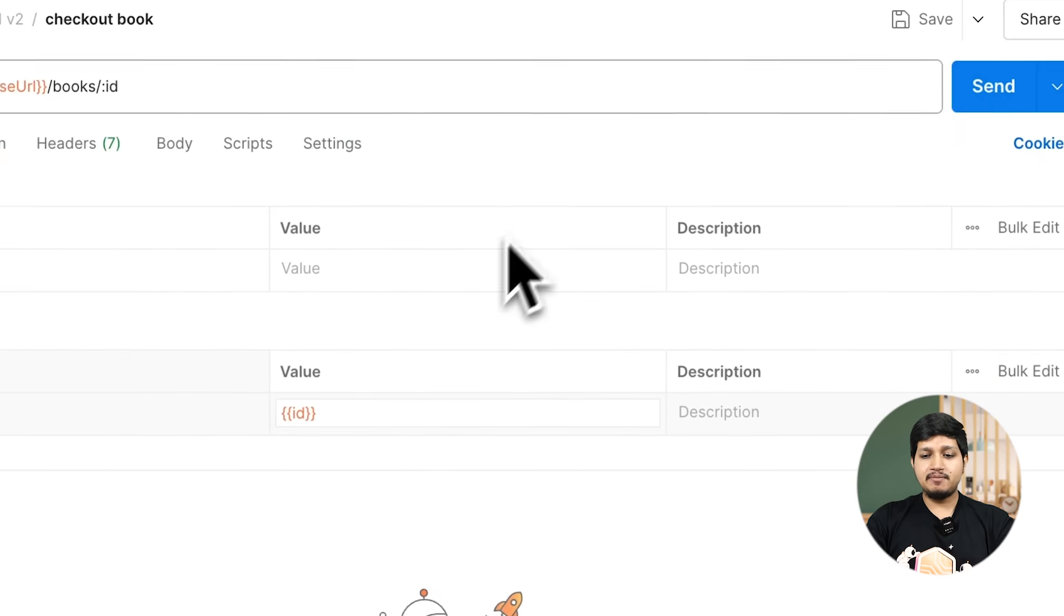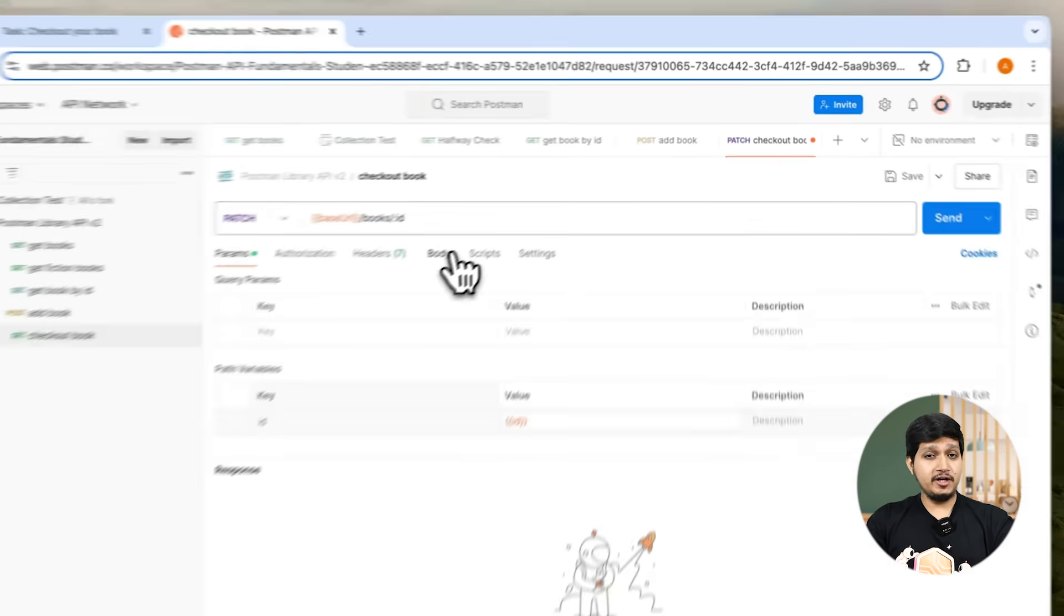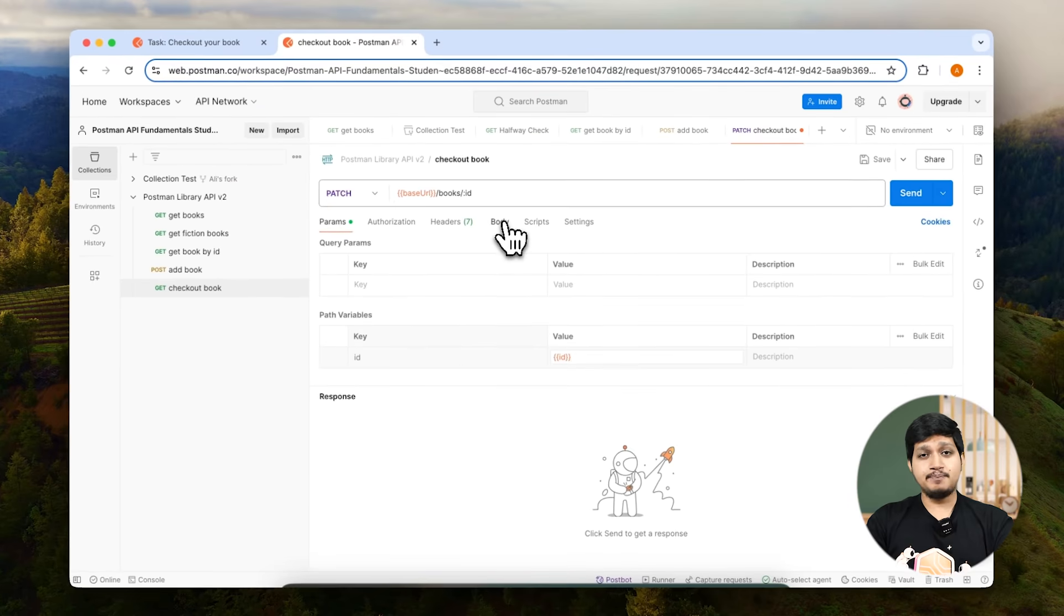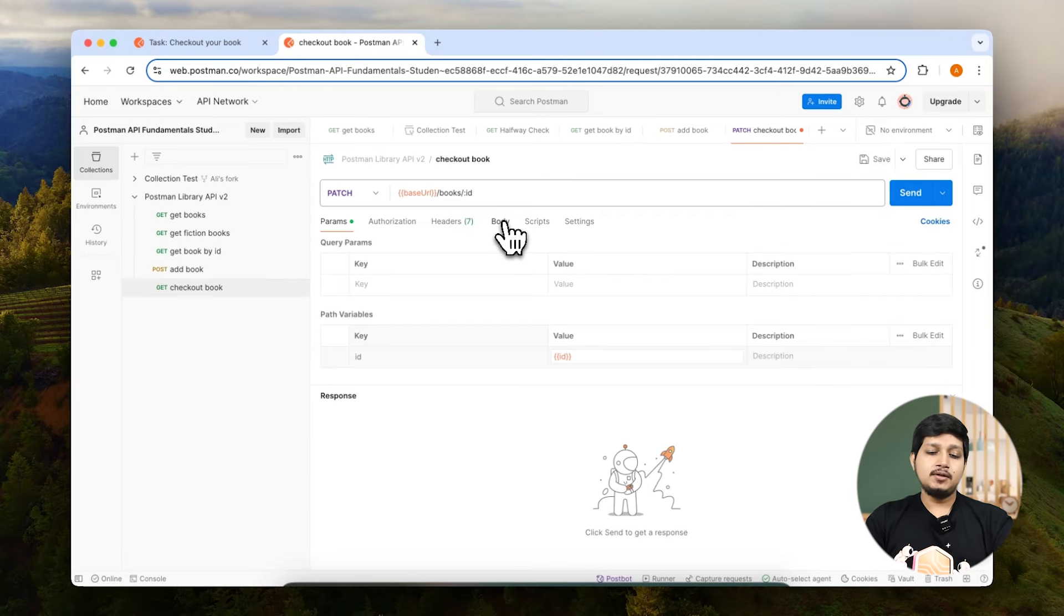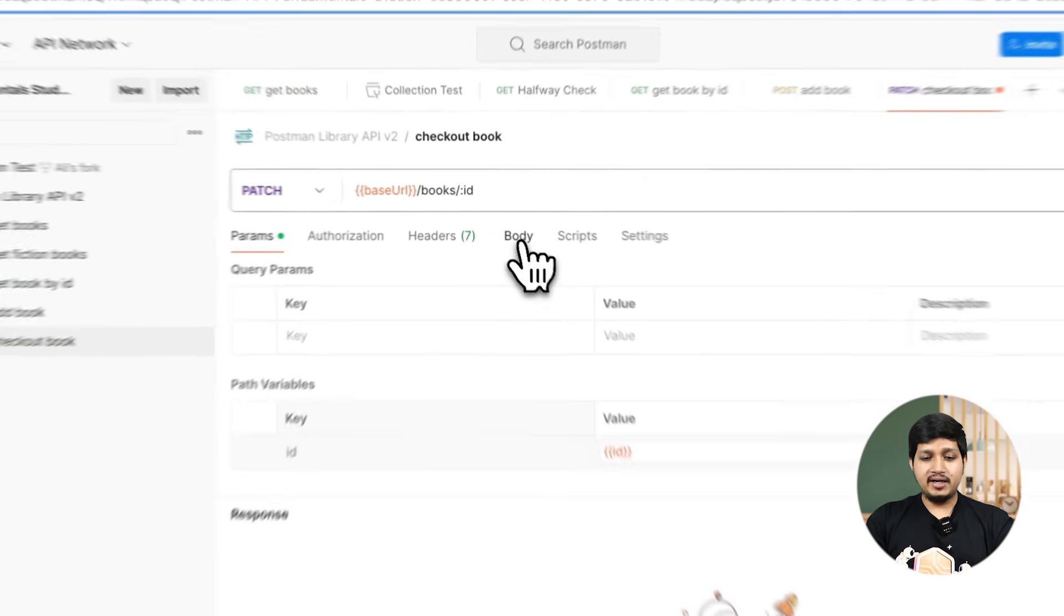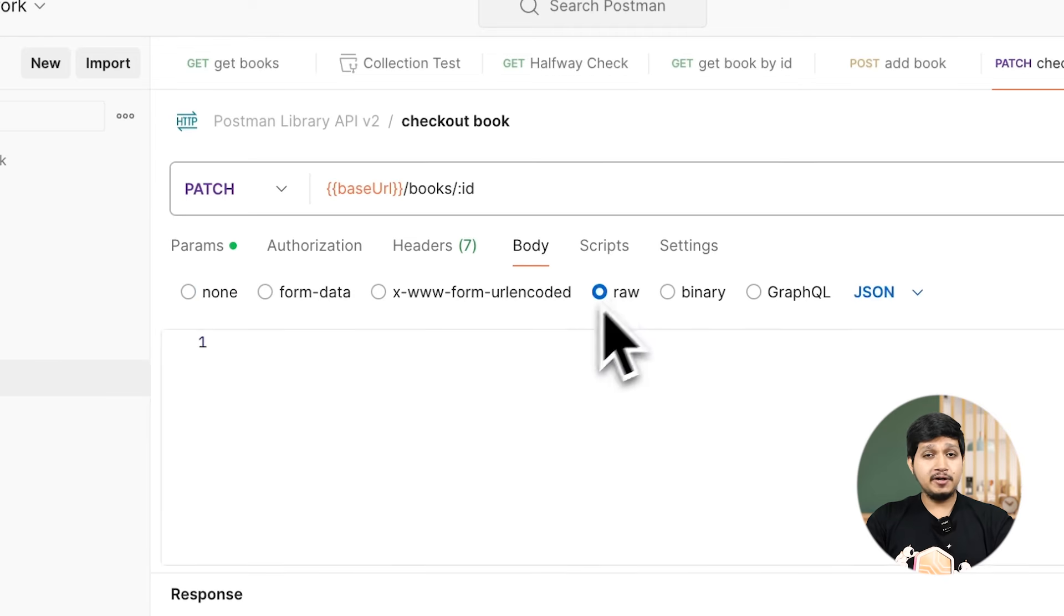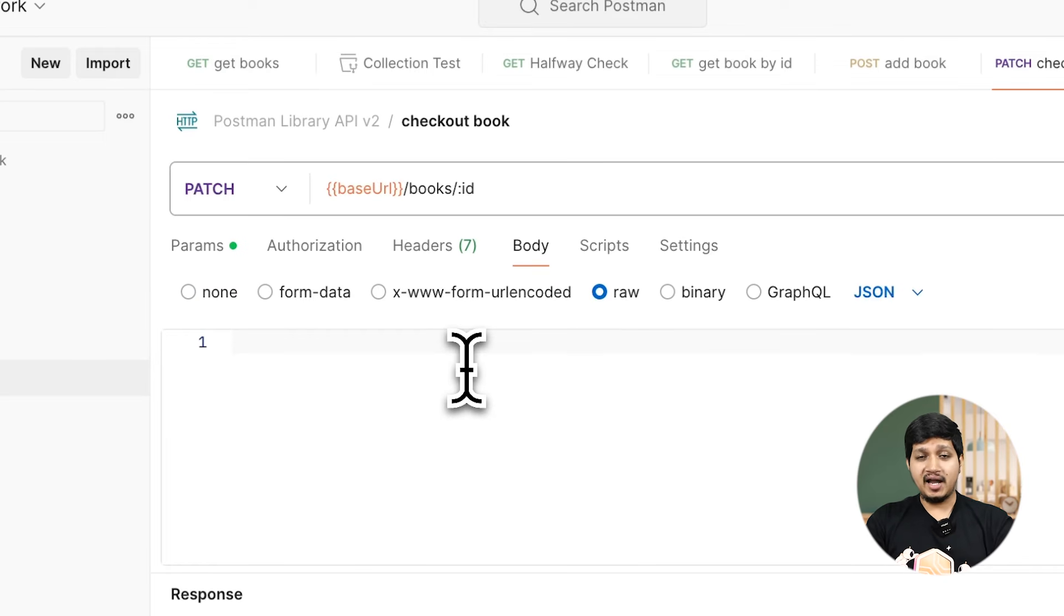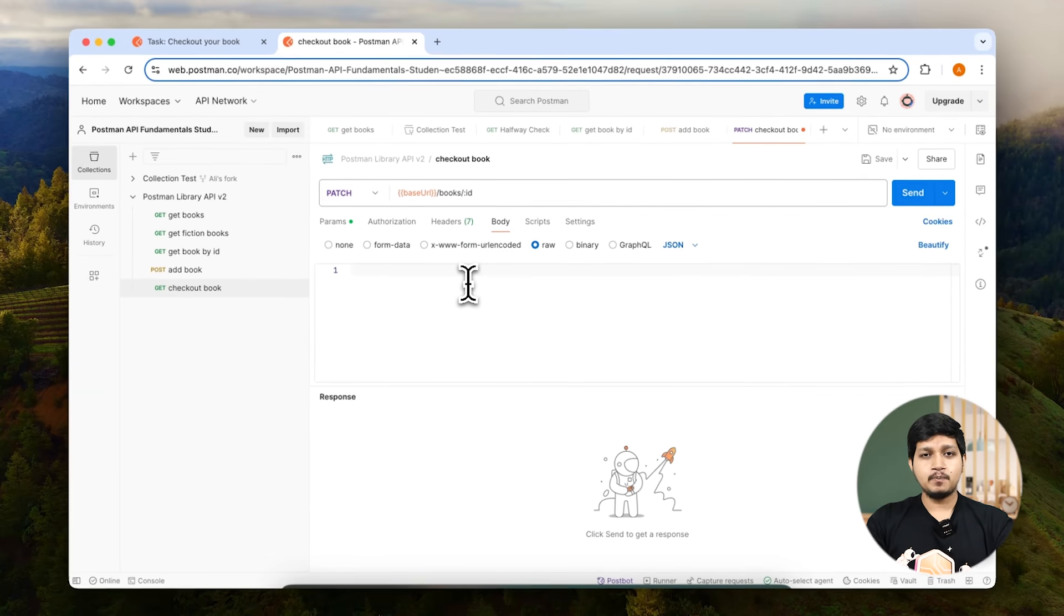Now that the variable is set, we need to add a body because what exactly are we updating? So let's go ahead and click on body, click on raw, and here we need to add the JSON of checked out and updated value which is true.